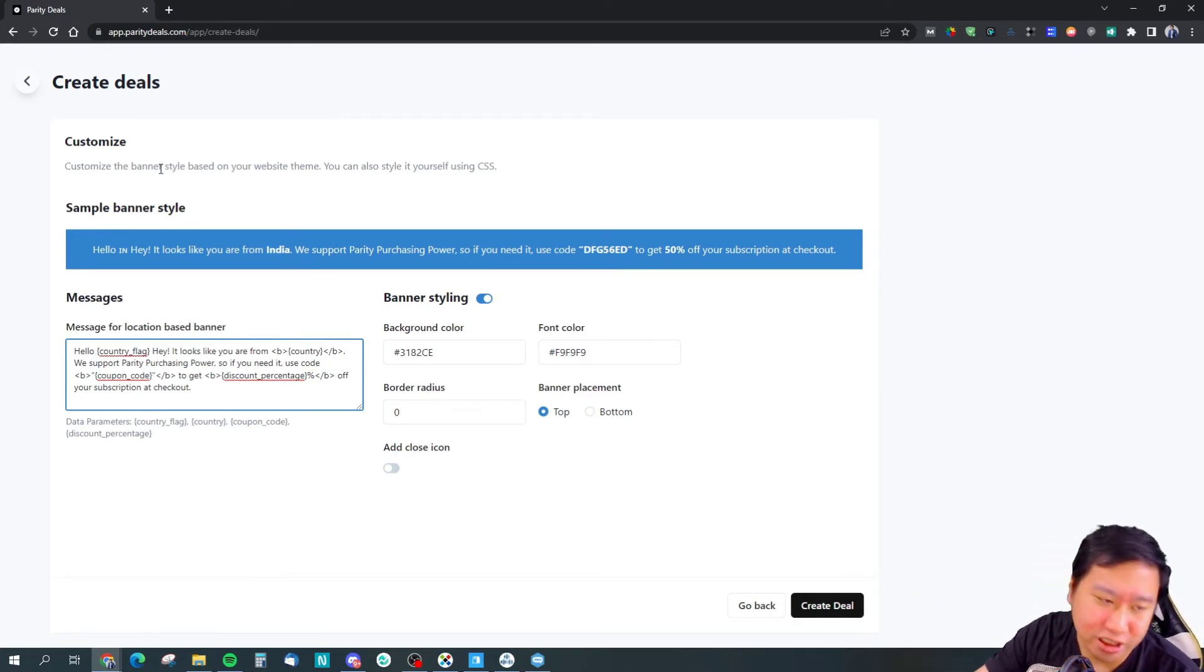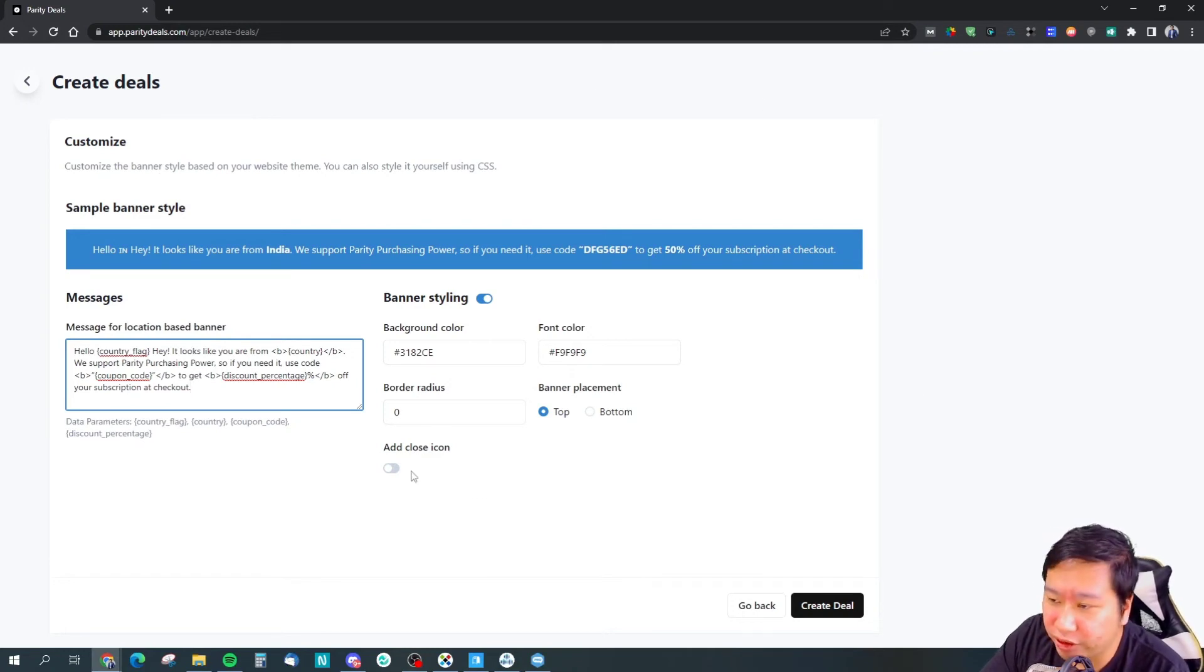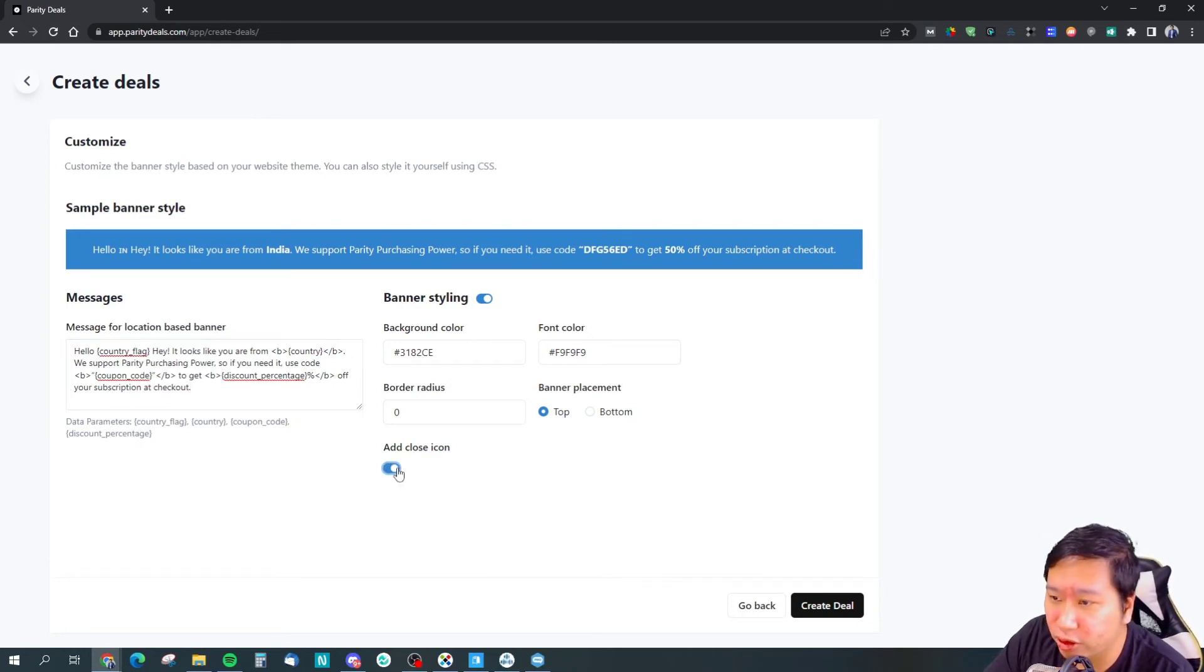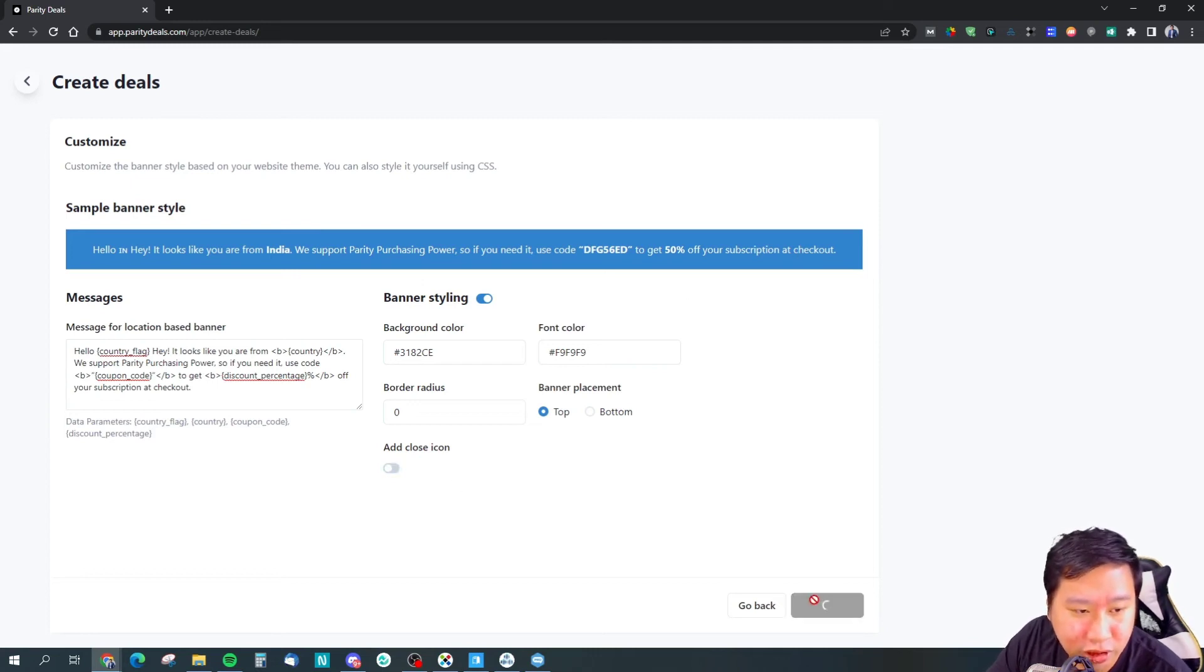It will be sticky, so it will just stay there. And whether you want to add a close icon for people to close the banner if they want to. Once you're done, just create deal.